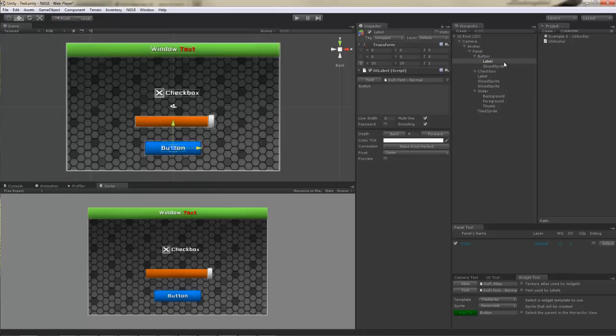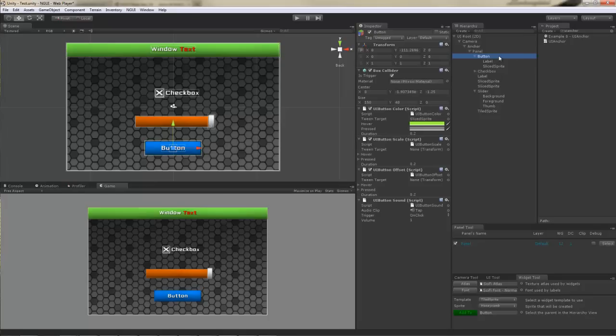The sprite is used to create the background for the button and the label to create the text. This is how NGUI works in general. You don't actually have complex widgets with thousands of lines of code that do a very specific thing. No, not with NGUI. With NGUI, you have very basic components and scripts that can be attached to those components to make them do something.